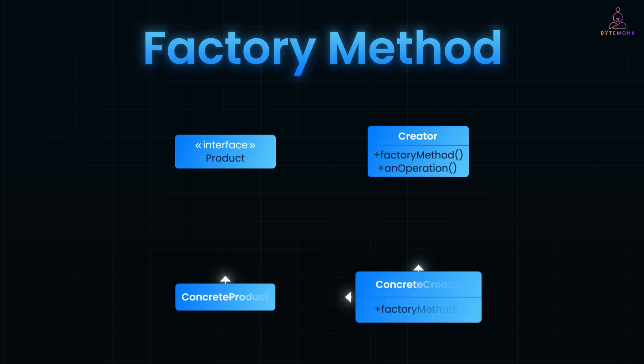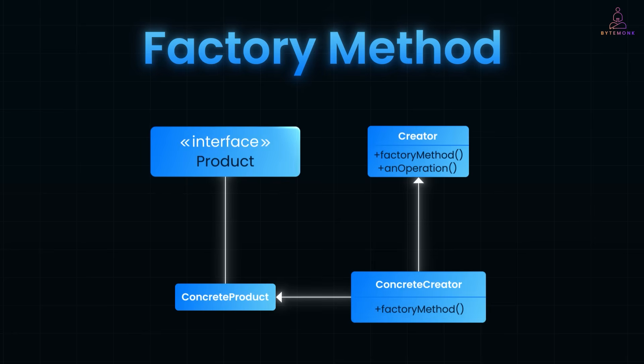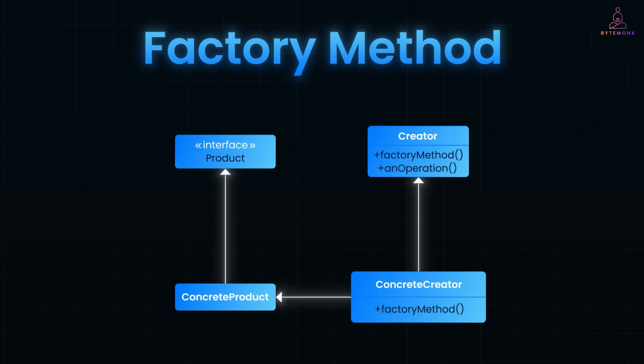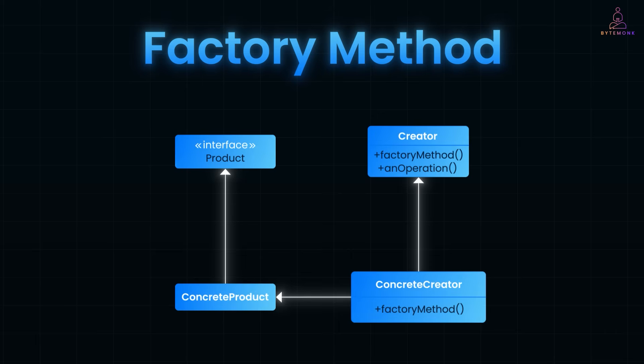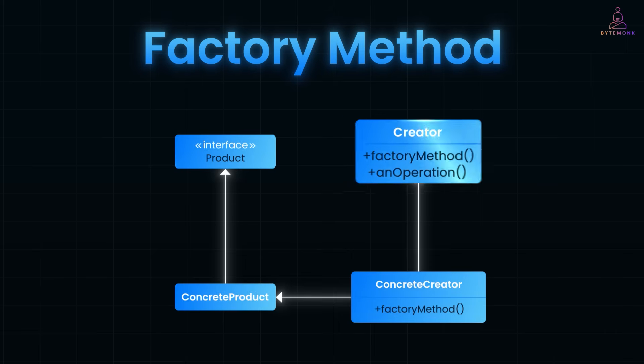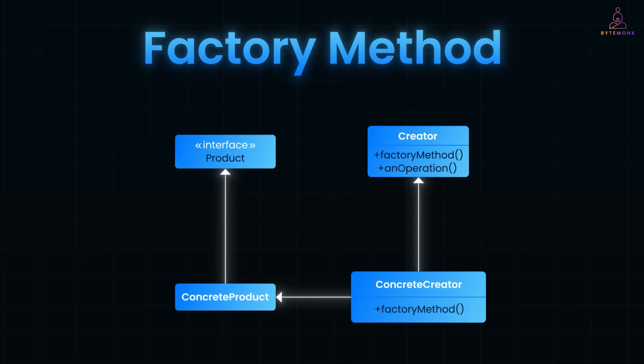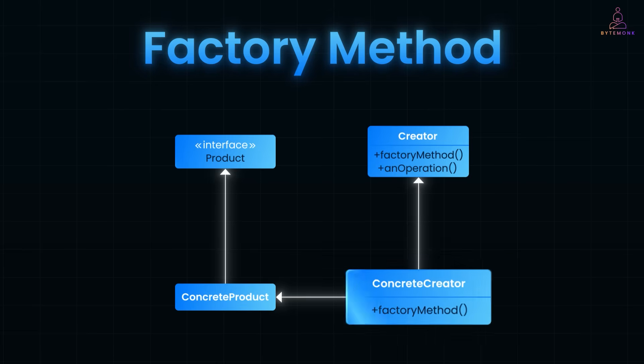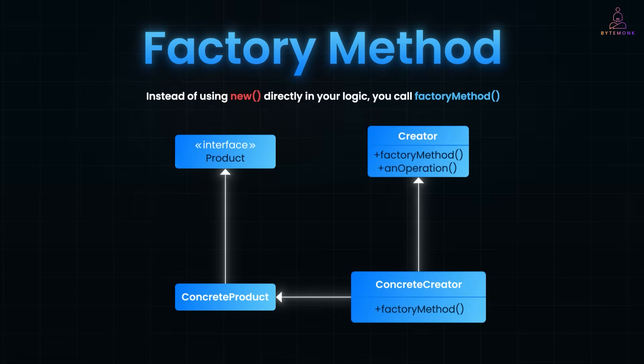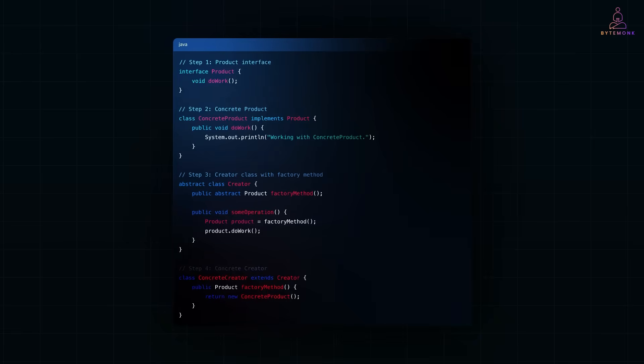In this diagram here, you have a product interface that defines what your objects can do. Concrete Product implements that interface - it's the actual object you want to create. Then you have a creator class that defines a method called Factory Method, but it doesn't implement it. It leaves that to its subclass. Concrete Creator implements Factory Method and returns a concrete product. So instead of using new directly in your logic, you can call Factory Method and let the subclass decide what to return.